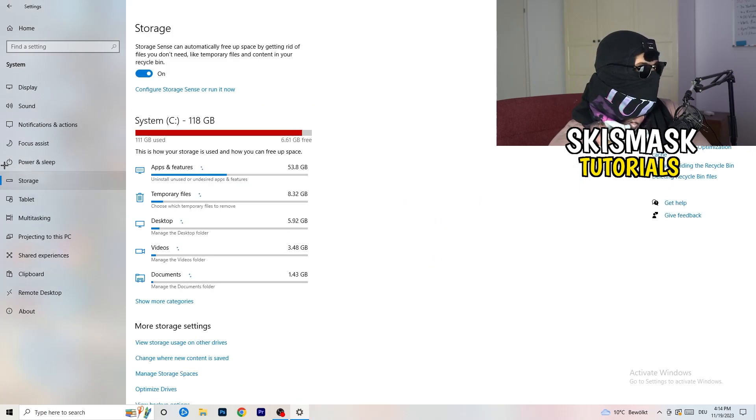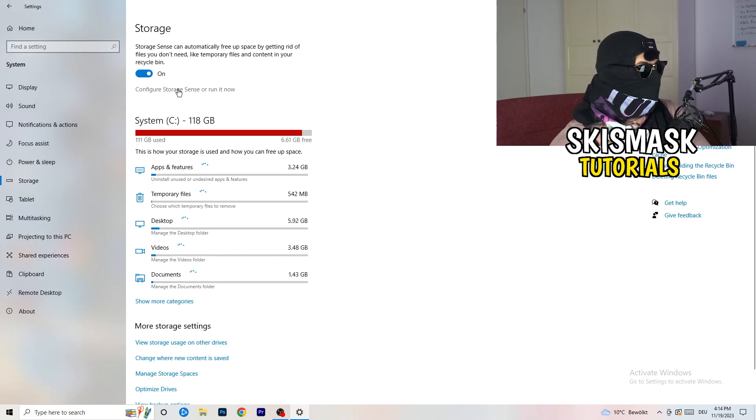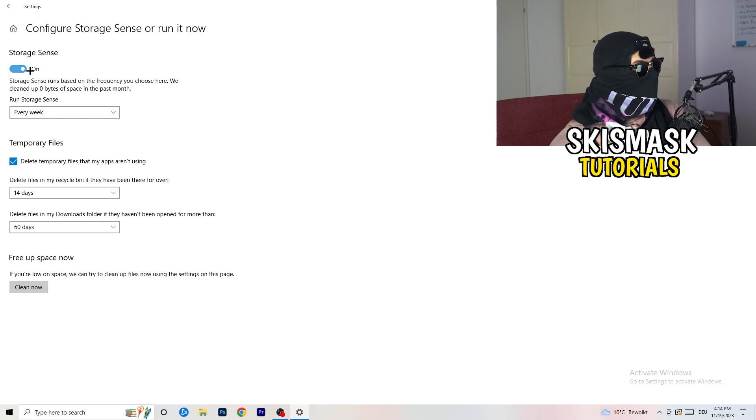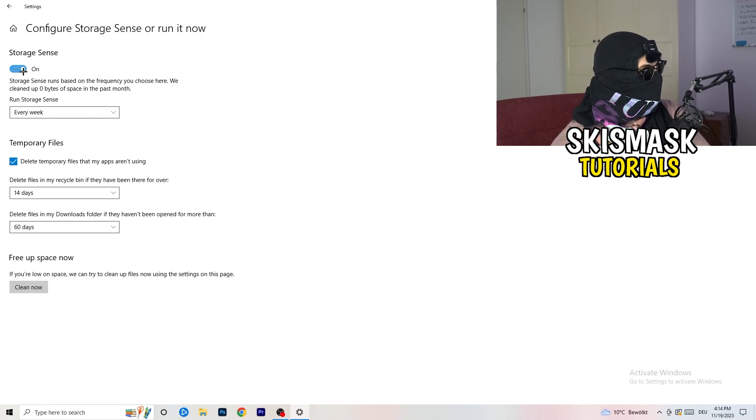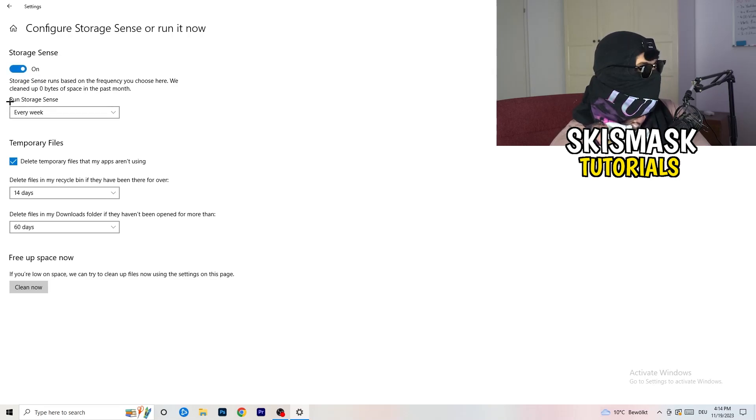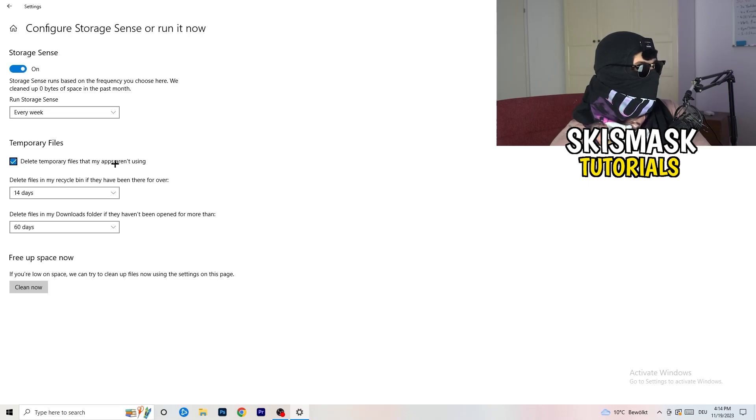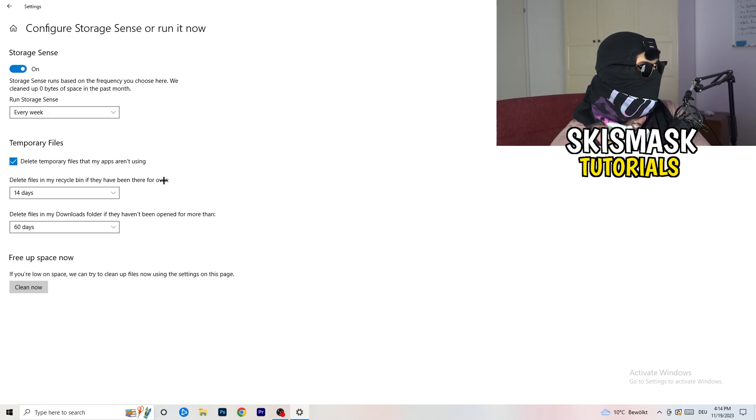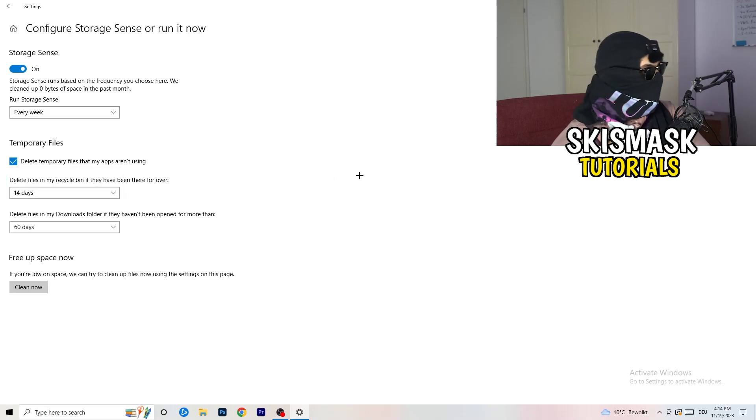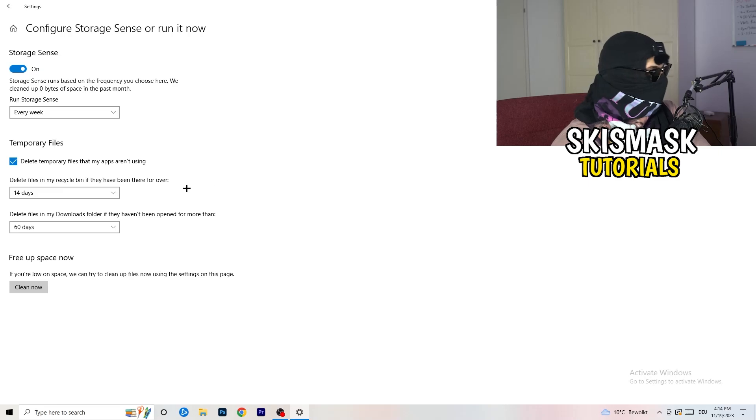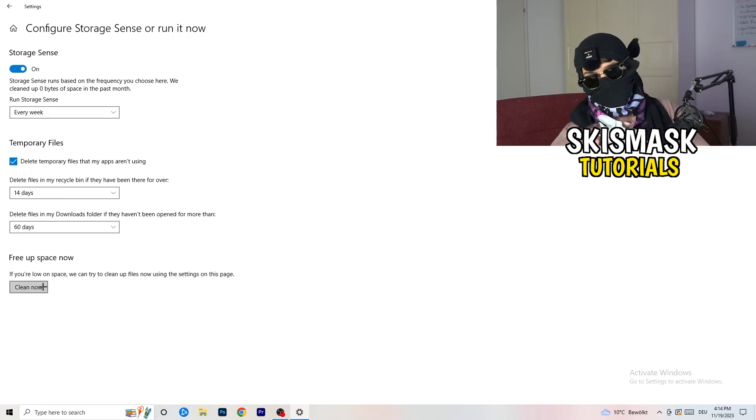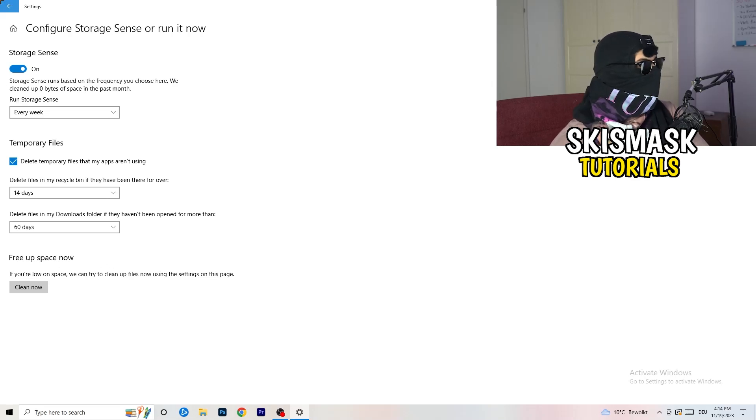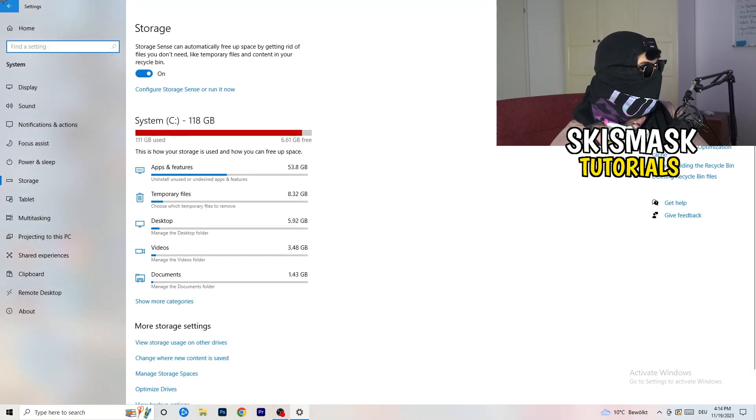So once you're finished with that, you're going to close this one and go to storage. Go to the blue printed text where it says configure storage sense or run it now. And now you basically need to copy my settings. So turn it on. Next thing is going to be run storage sense where you're going to click onto every week. Check delete temporary files that my apps aren't using. Delete files in my recycle bin if they haven't been there for over 14 days for me. And delete files in my downloads folder if they haven't been open for more than 60 days, I would say. Just to be on the safe side. And afterwards, you're going to click on clean now. Go back once. Go back twice.